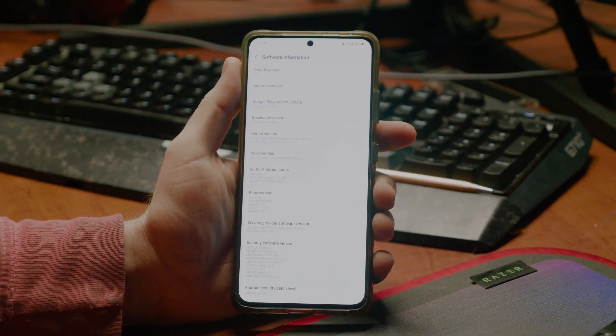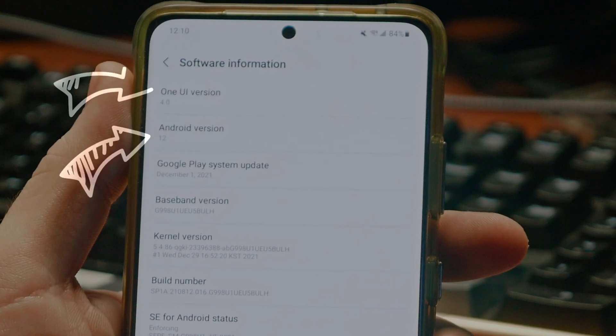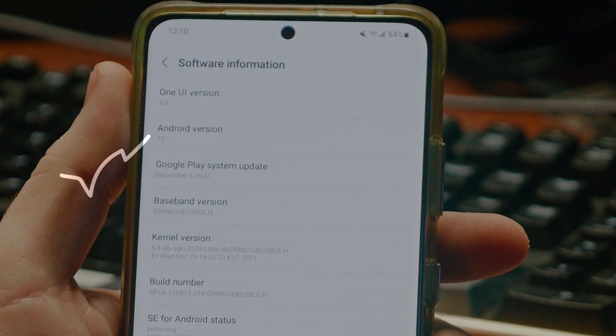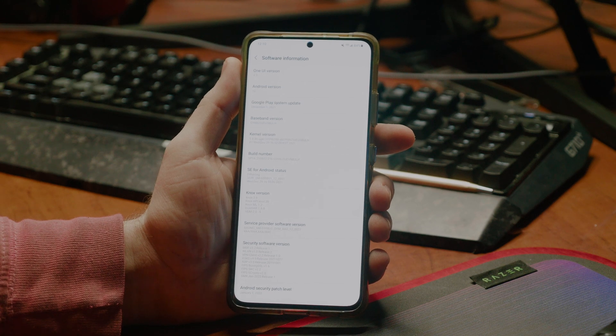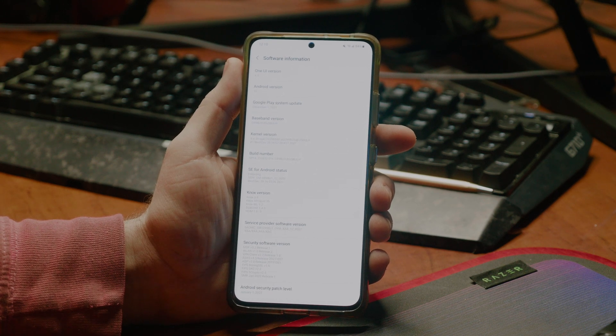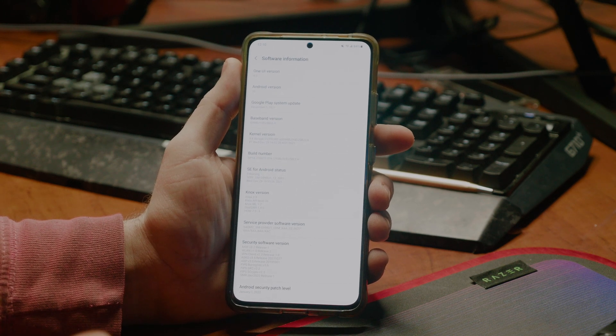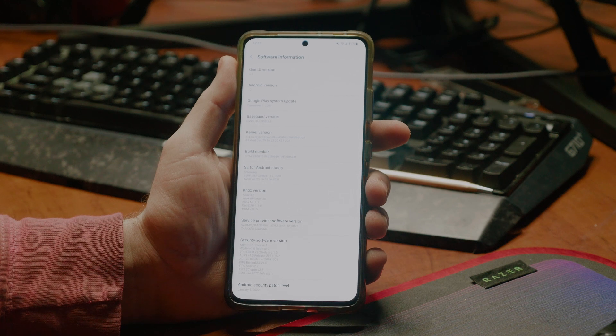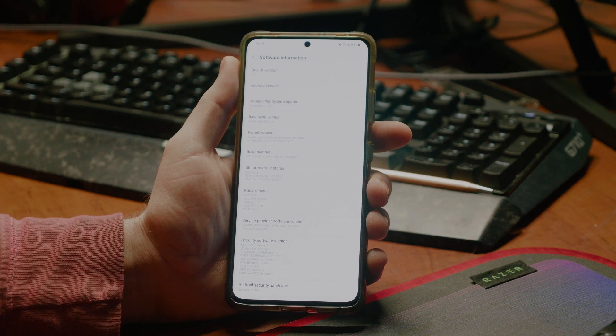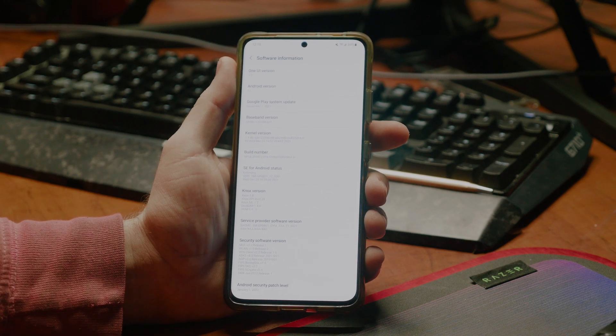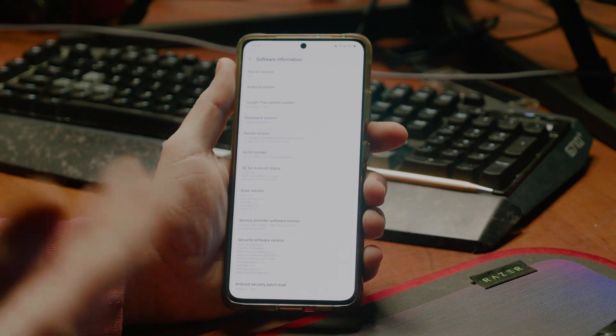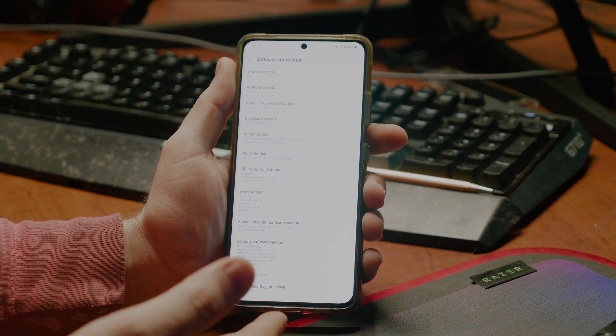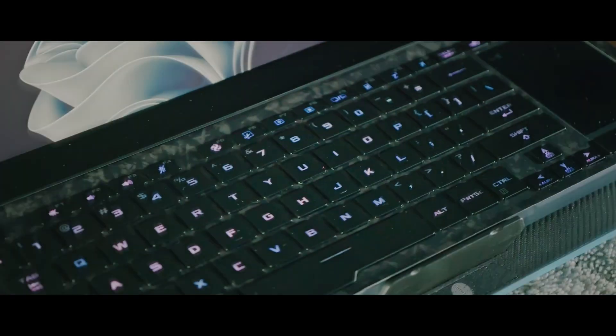This is my S21 Ultra. You can see that I'm on One UI 4.0, Android 12. Now, I can't do this, but because of all the issues that I've been having so far, this is something that I kind of feel like I need to explain so other people have the opportunity to do this, because right now I don't, and it kind of sucks.